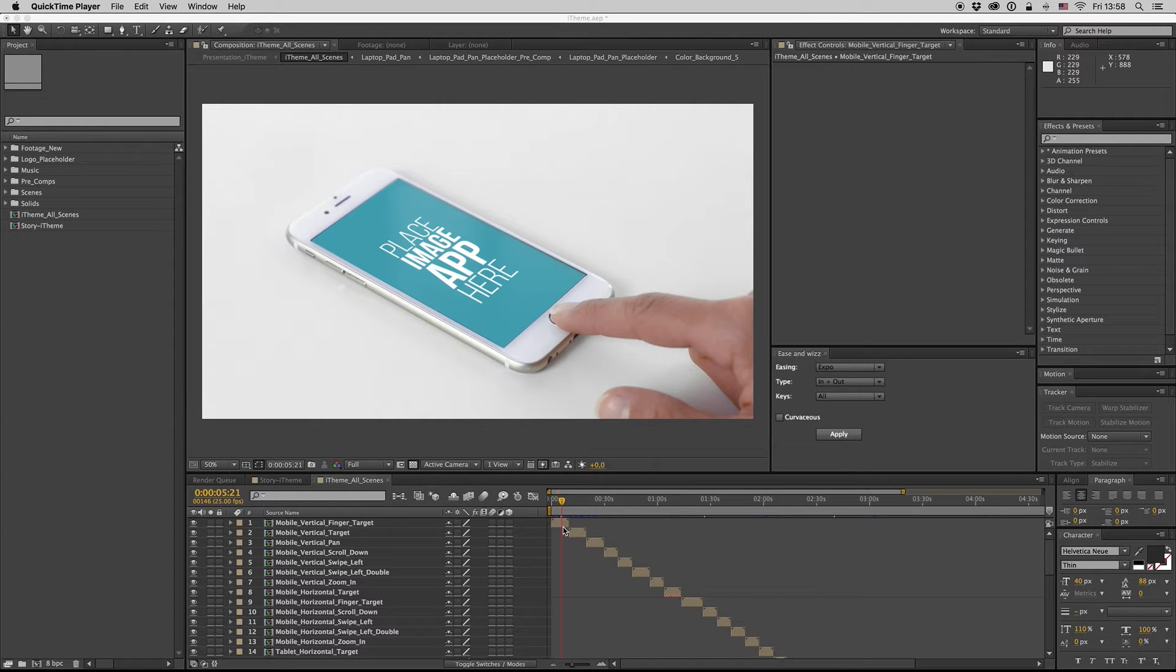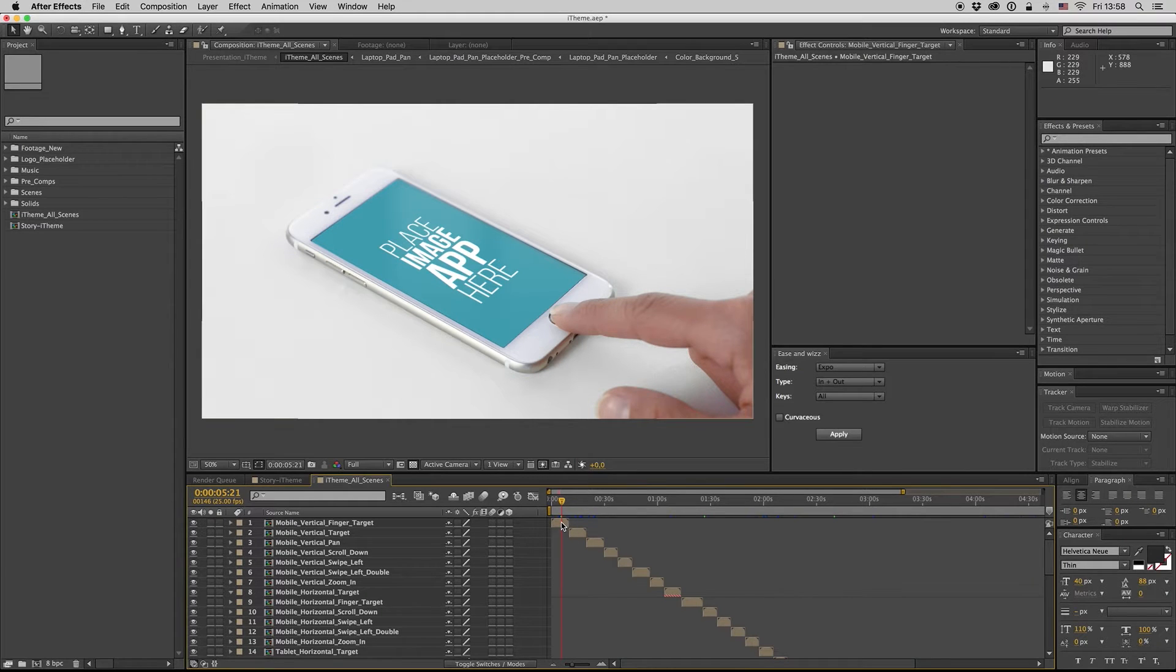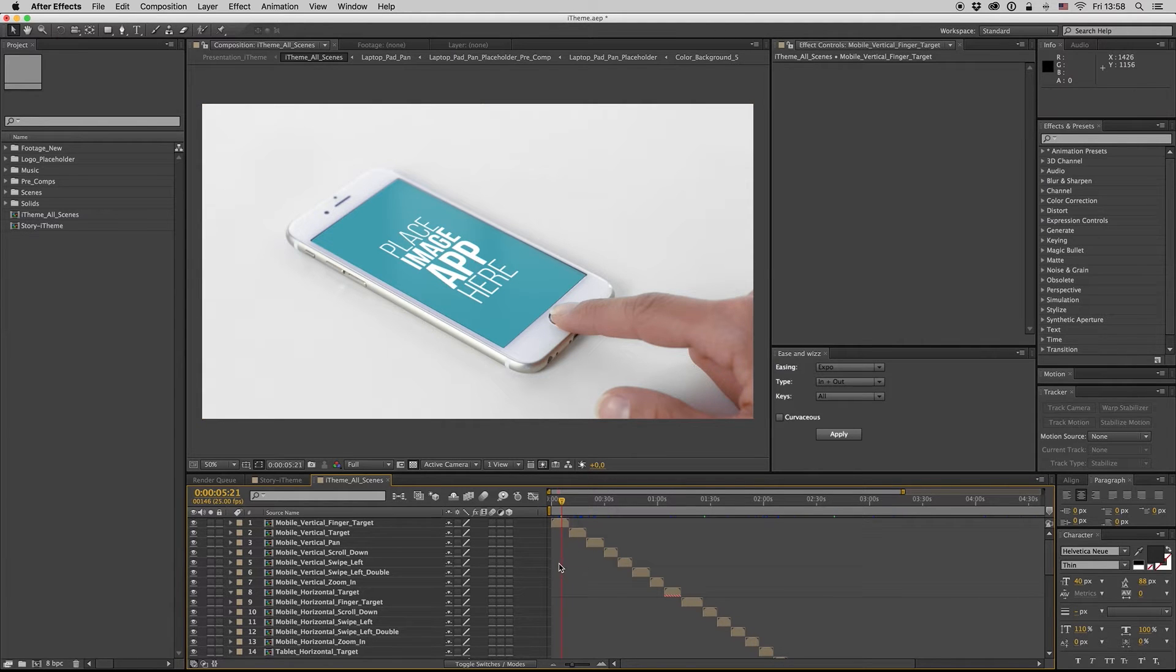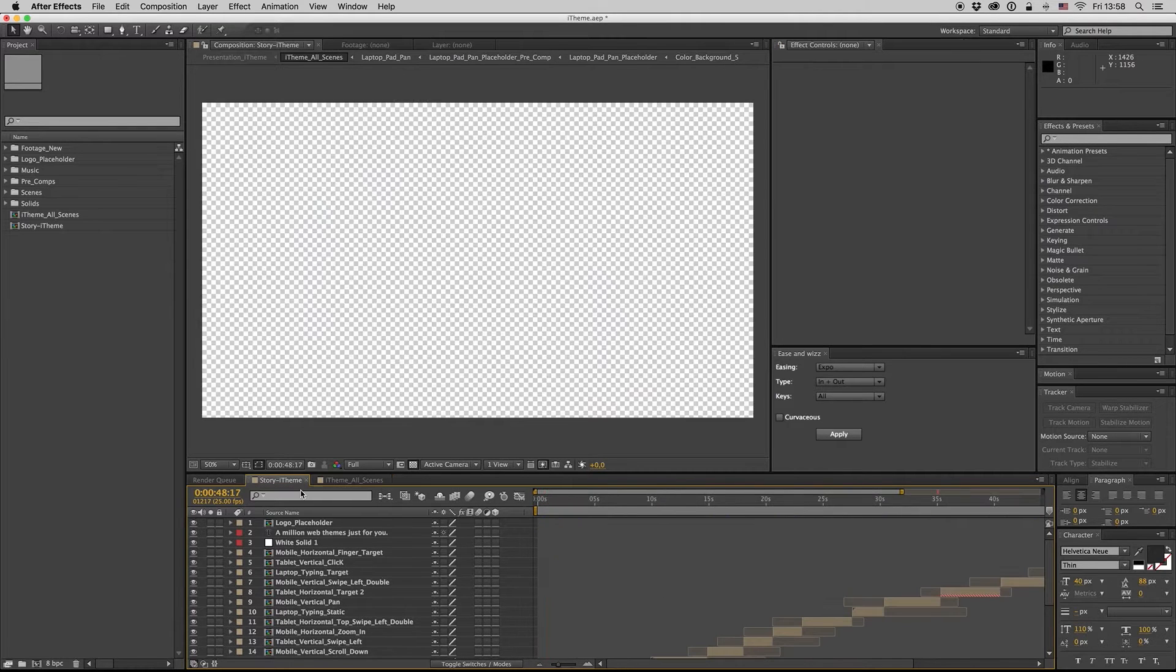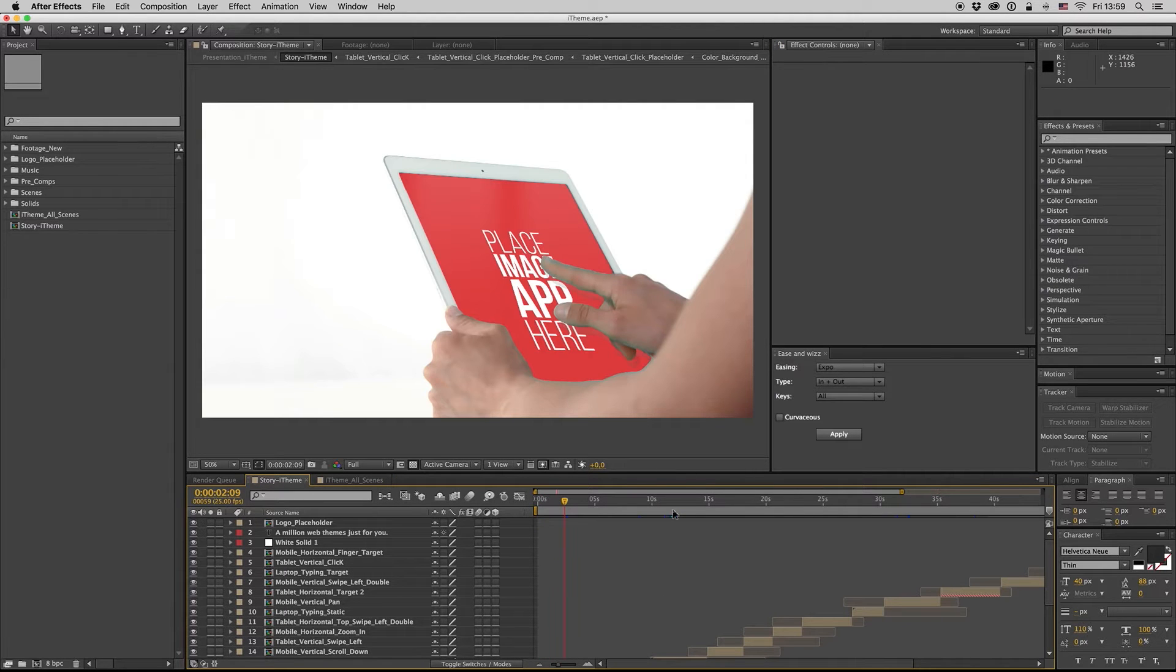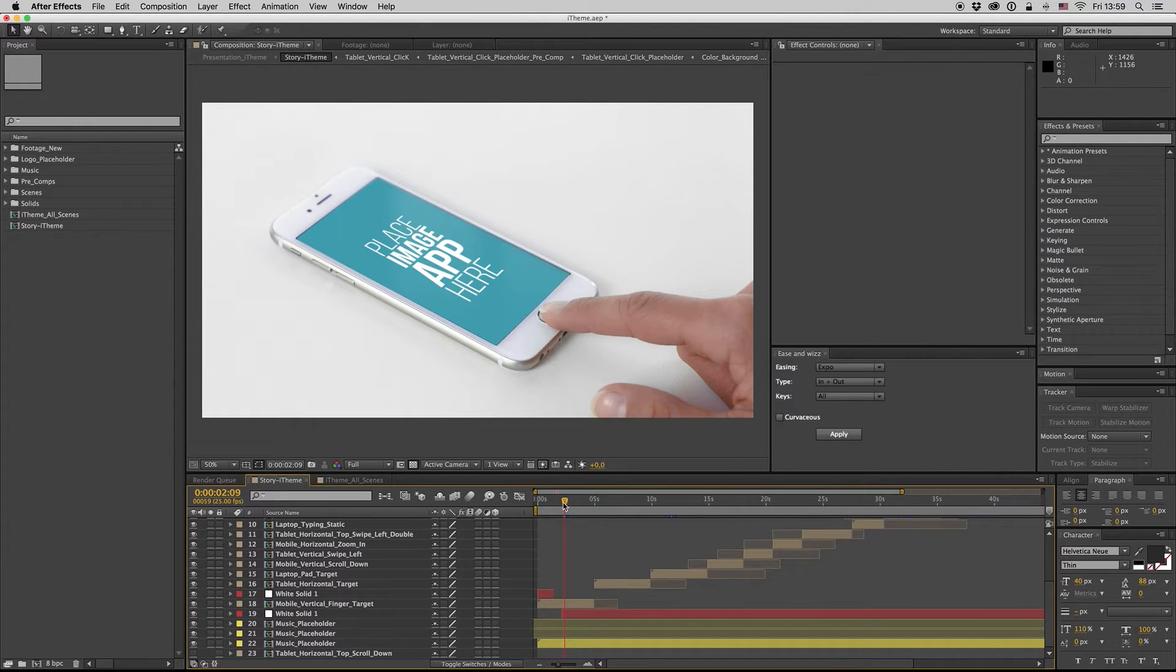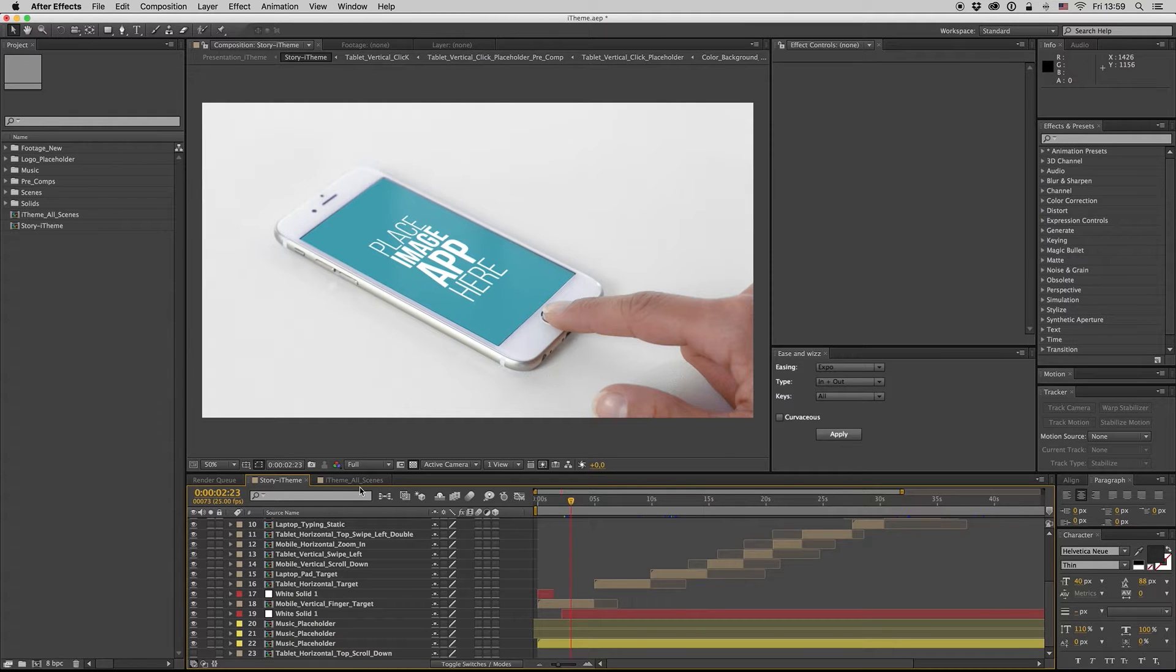Hello guys and ladies, this is Premiumilk. This is my new template, the iTheme. Here we have all the things together, and here is the story as you see it on the preview.